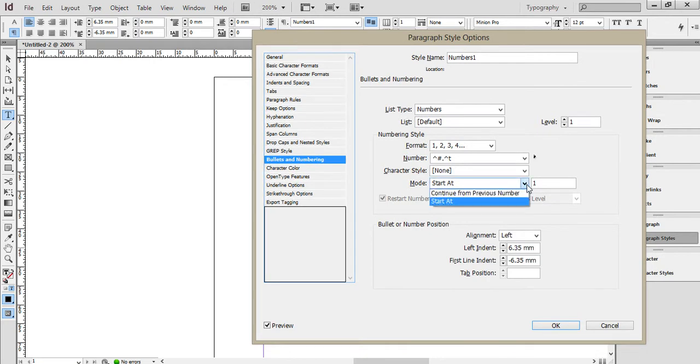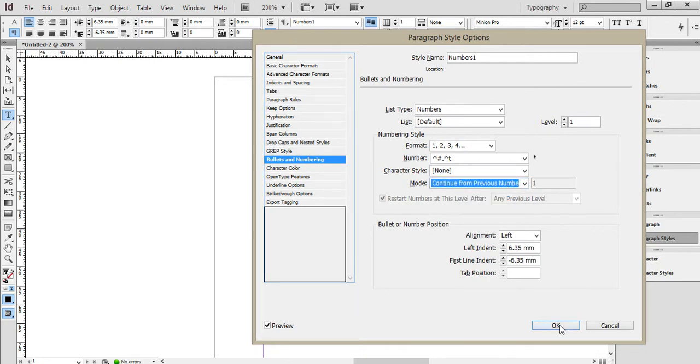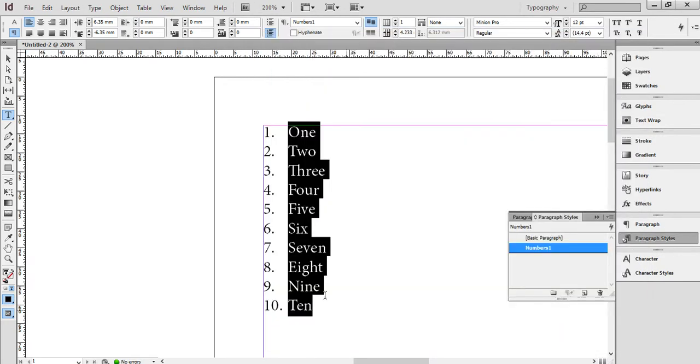If I say continue from previous number and click OK, they will continue on from the previous paragraph number.